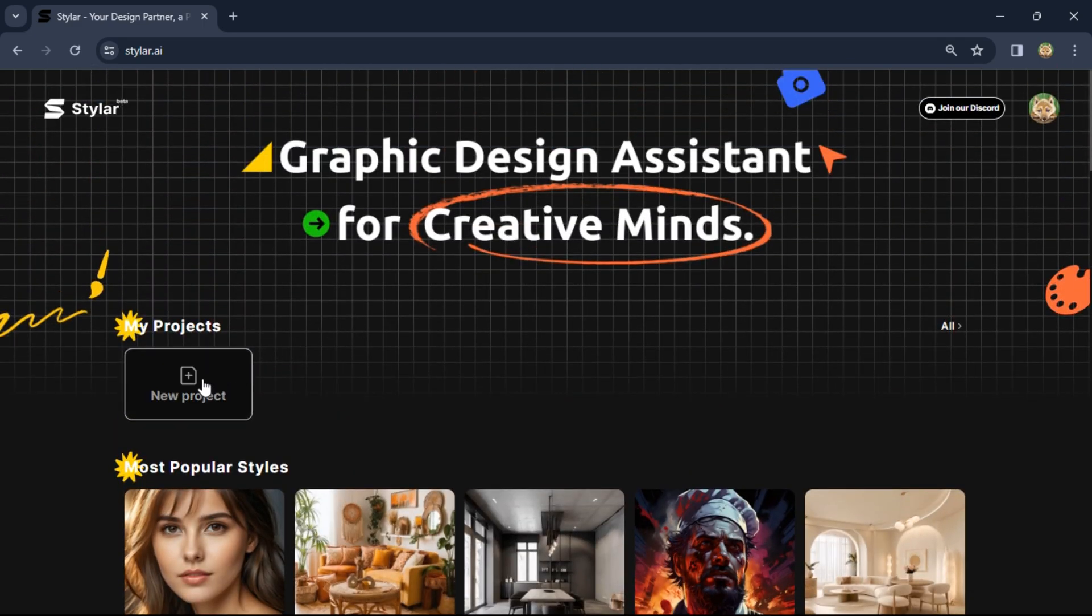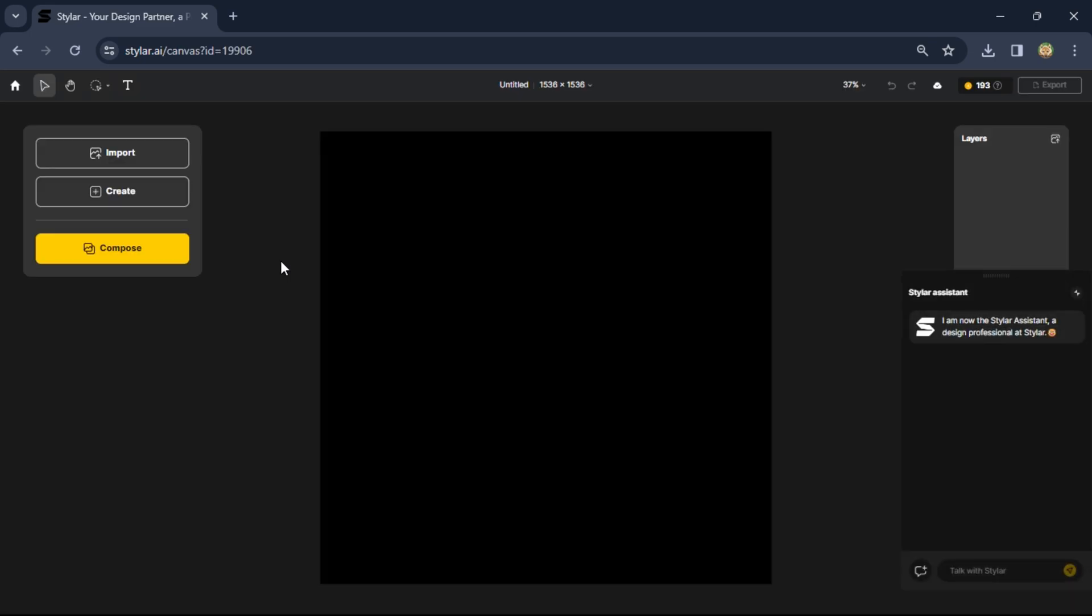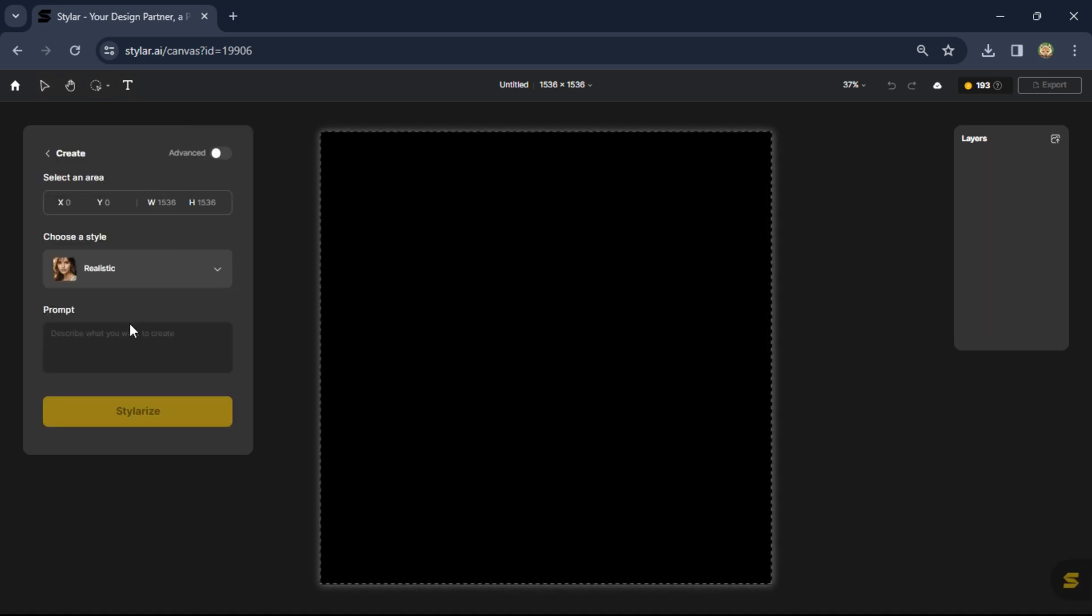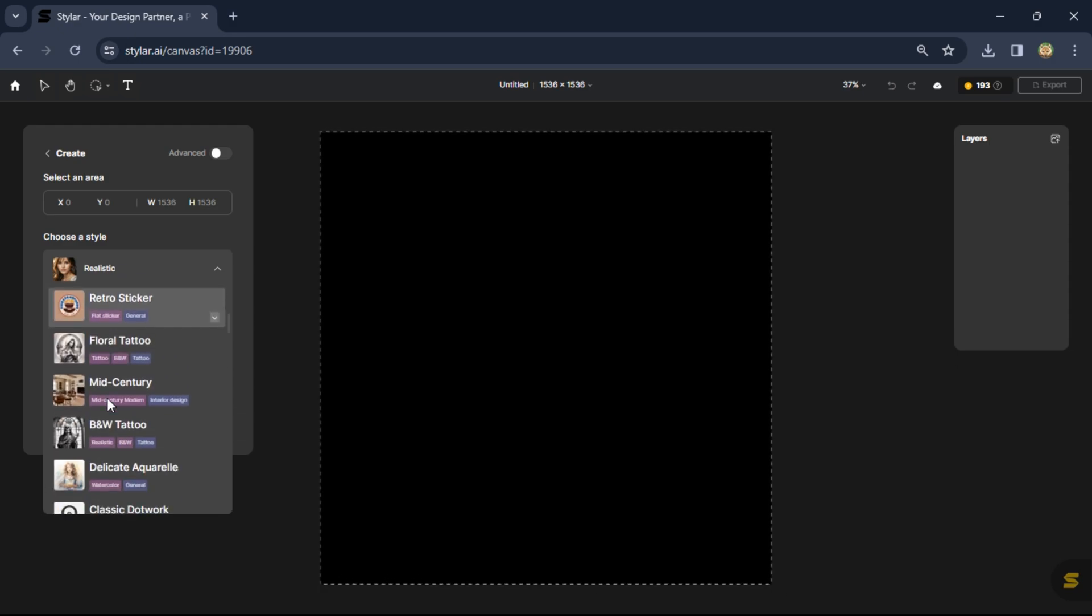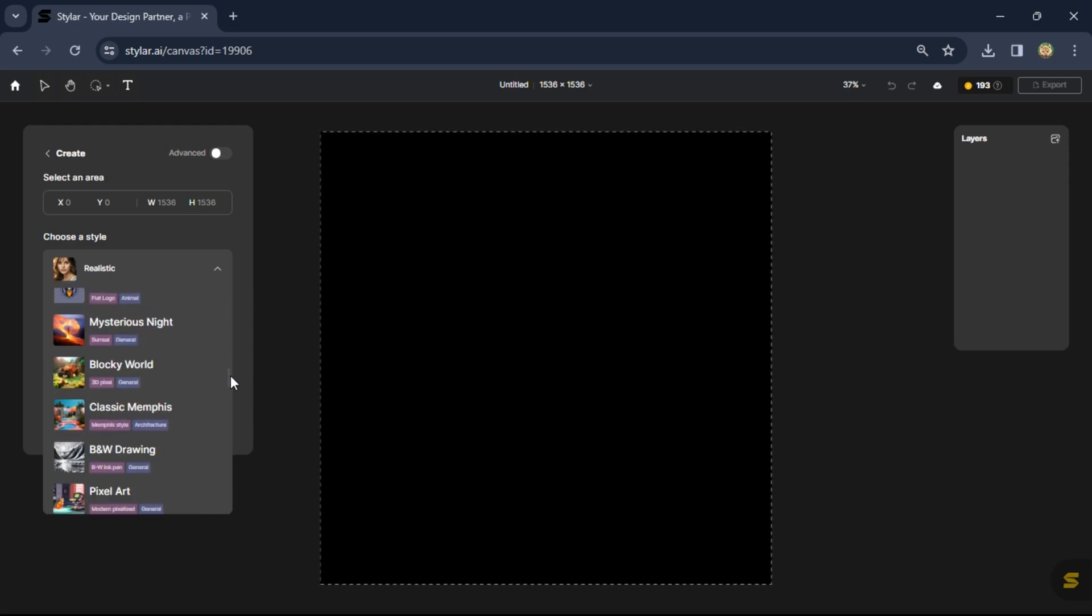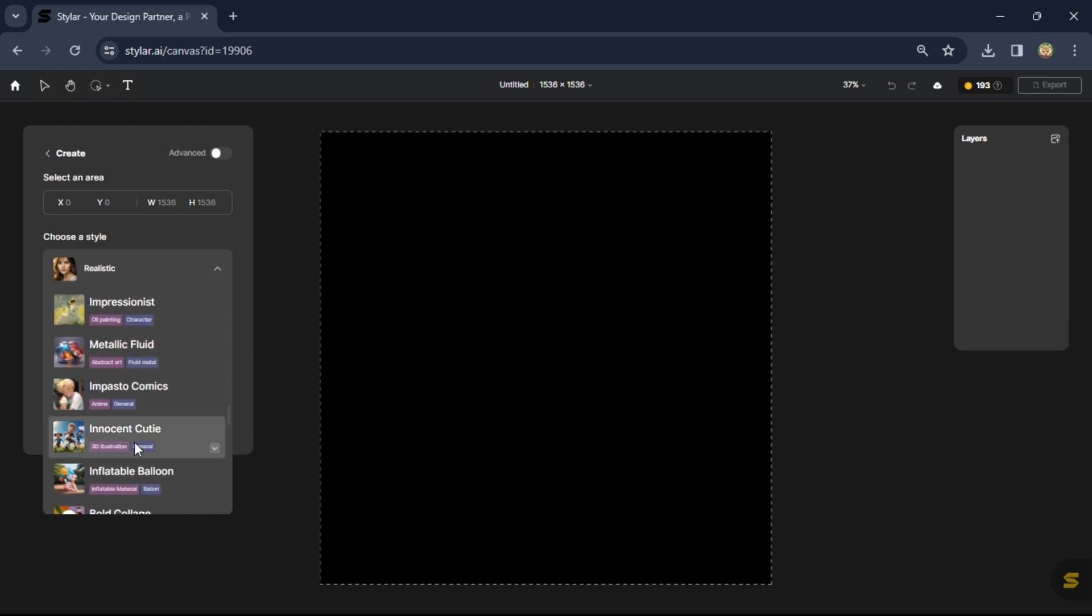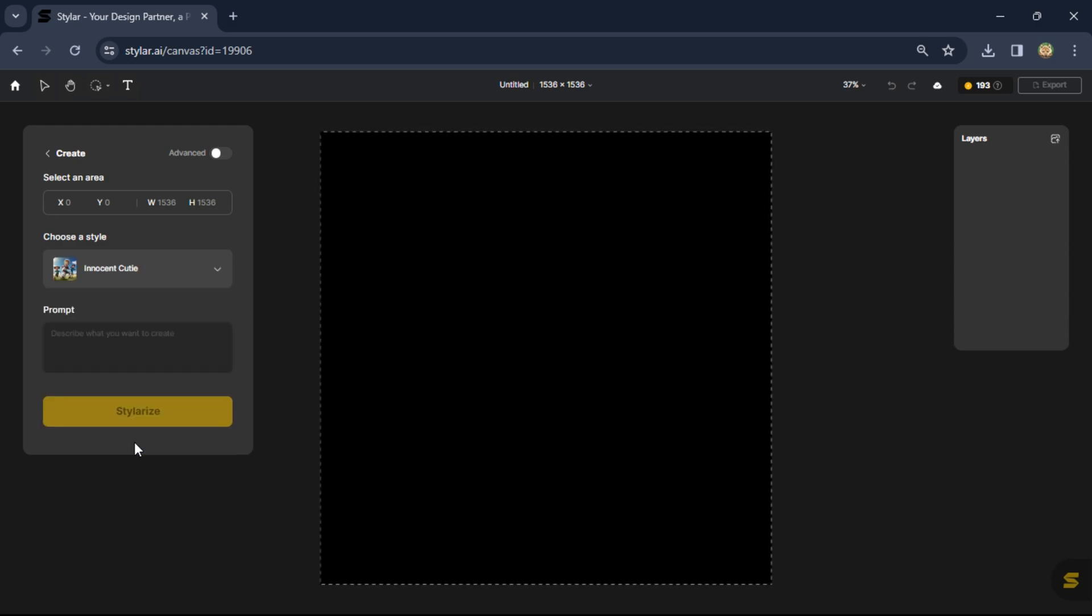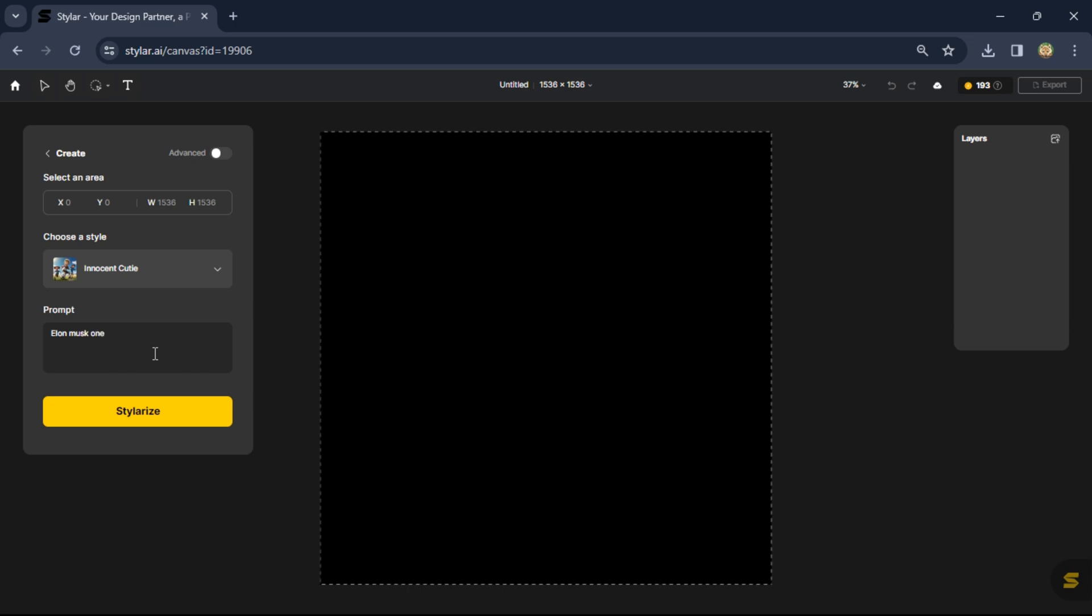For this, click on new project. Here is your main interface. Simply click on create, it will change the style. Select this style and here is your prompt: Elon Musk is one of the richest men.